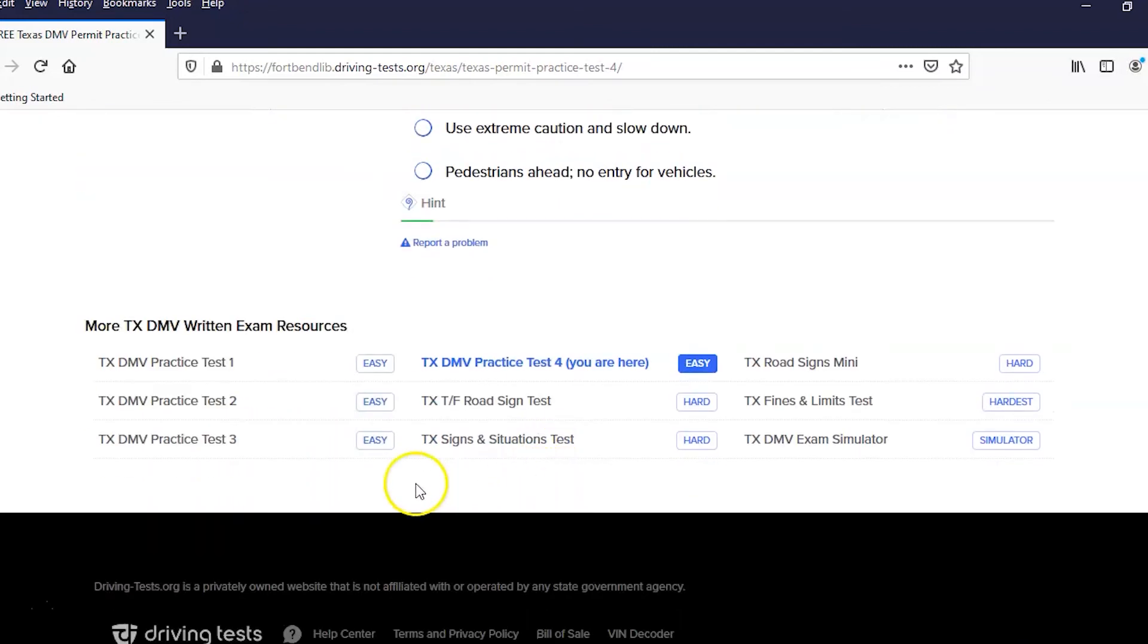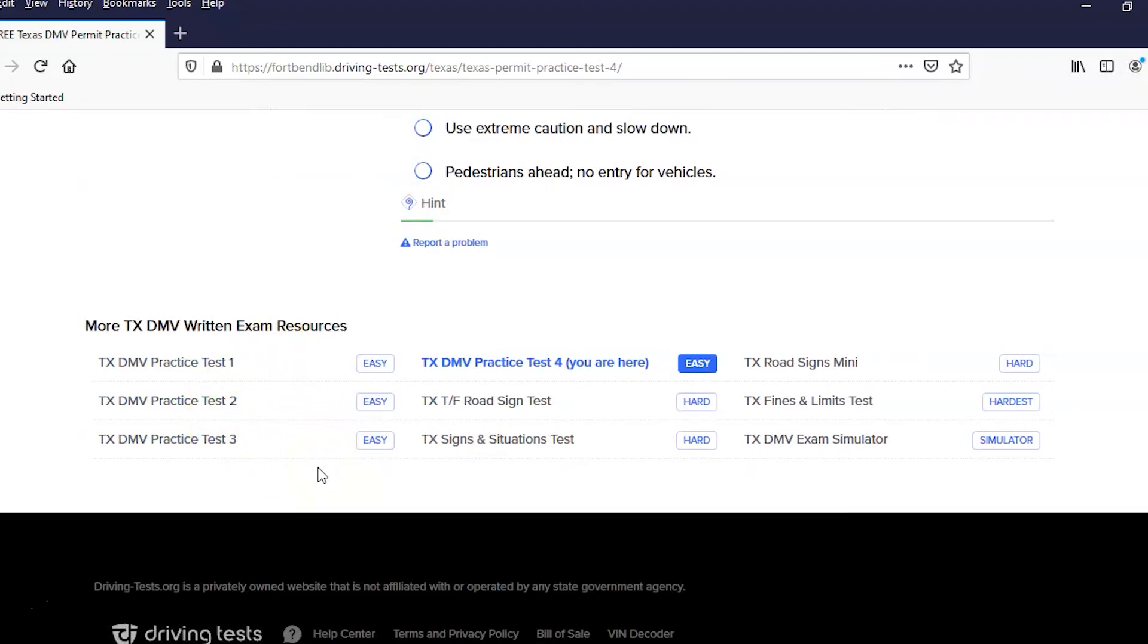When you get done with that, you have choices of going through the other exams if you'd like. And again, if you want to end this session and come back at a later time, as you sign off, keep track of the various tests you've done. Because like I said, this one doesn't allow you to register for an account, so it won't keep track of what you've done.